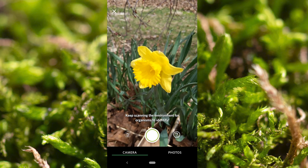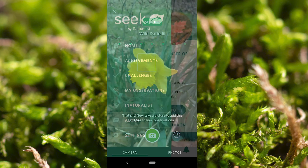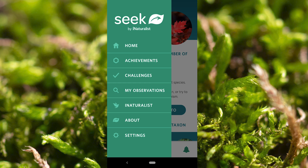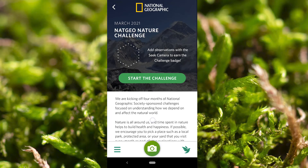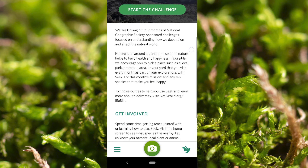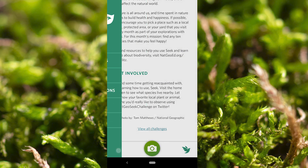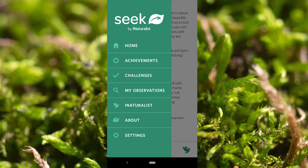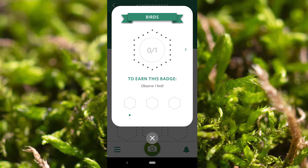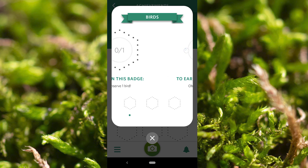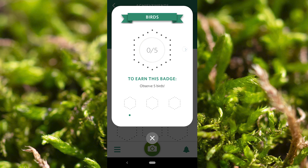You don't need an account for Seek, but if you do, you can upload to iNaturalist through this app too. The Seek app has a much simpler interface, and you can do some cool stuff, like participate in challenges, and you can also earn achievements and badges. Looks like I need to go observe some birds so I can start getting some badges.